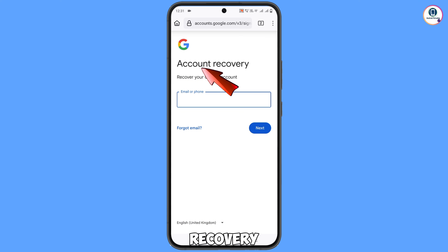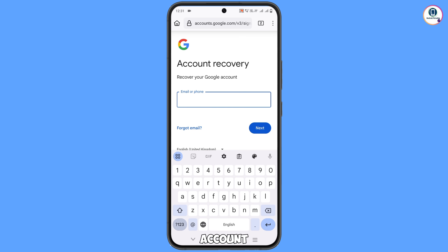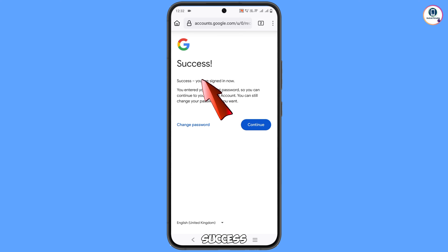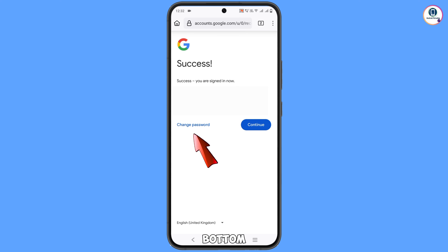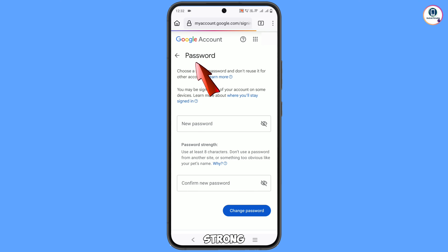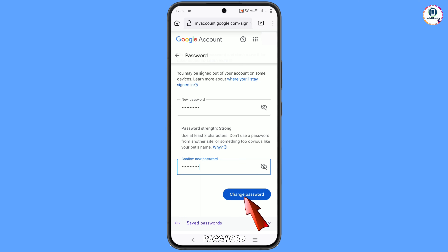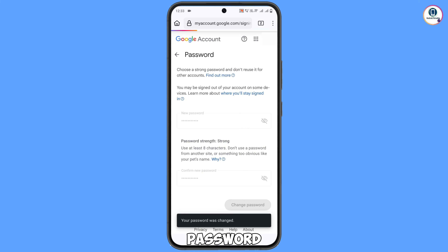You will land on the account recovery page: 'Recover your Google account'. Type your Gmail account which you want to recover and tap on Next. A success option will appear, and at the bottom you will see 'Change password' and 'Continue'. Tap on 'Change password'. Set a strong password for your Gmail account, type your confirm password, and tap on 'Change password'. You will see 'Your password was changed'.